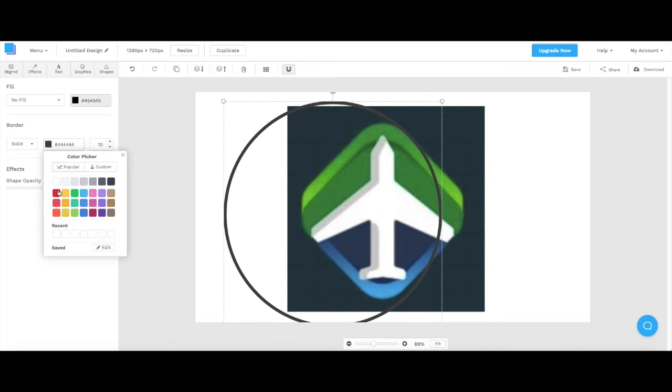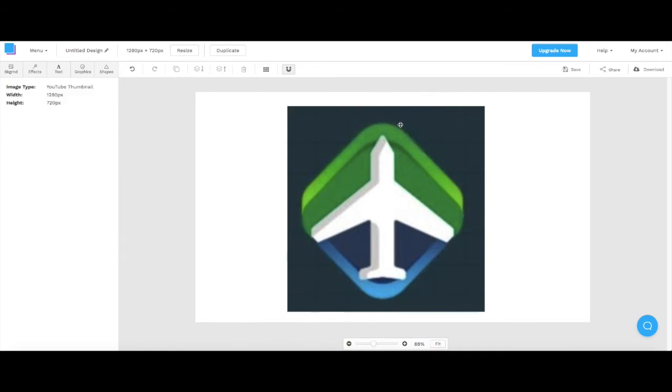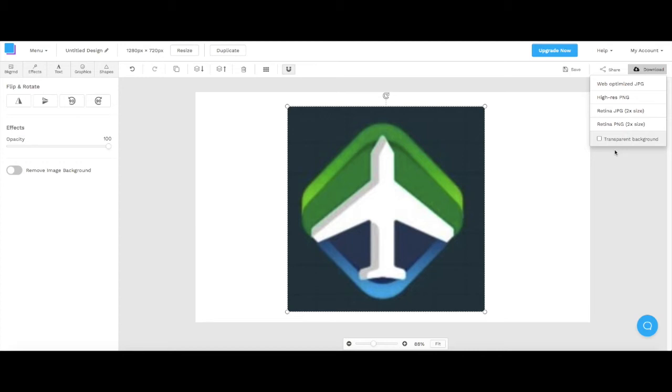There's just a lot of stuff that you can do on this. Now it does cost money, that's what the upgrade now is. You're allowed to have three downloads per month. So you can choose which way to download. Personally, in my thumbnails I do web optimize jpegs. You guys can choose whatever though.